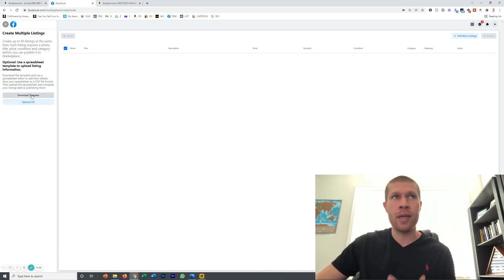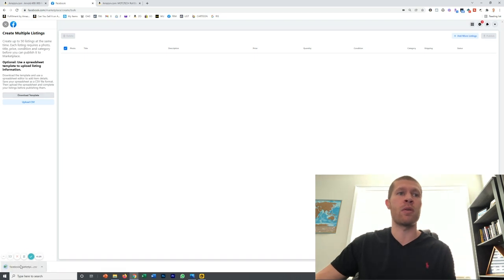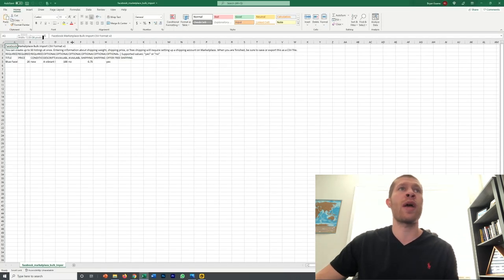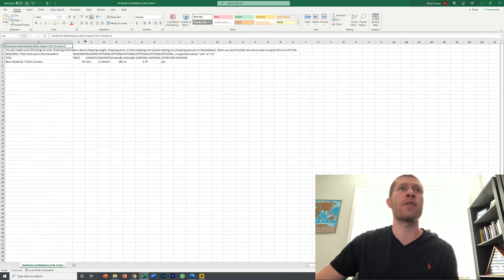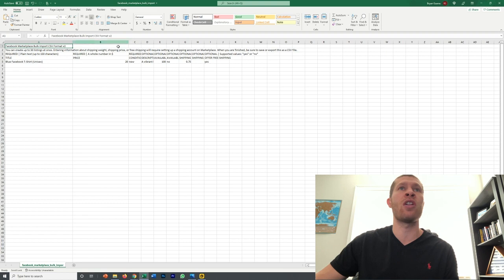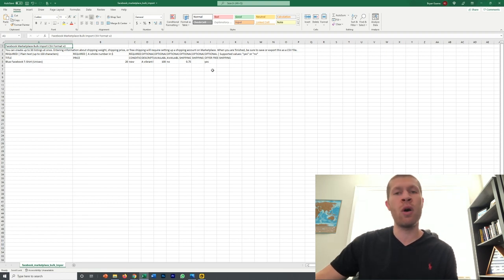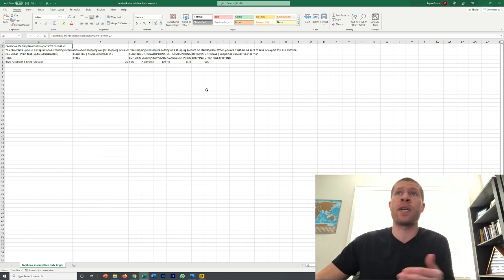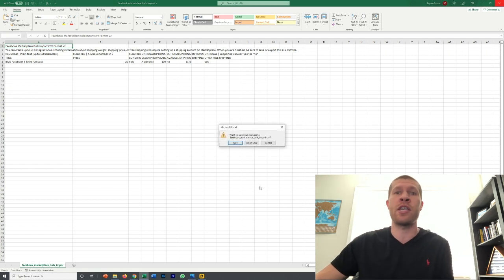If you don't have a template yet, download the template. You'll get something that looks like this and you just want to drag these over so you can see the columns. But realistically you don't need all these columns that they're suggesting, at least if you're drop shipping.